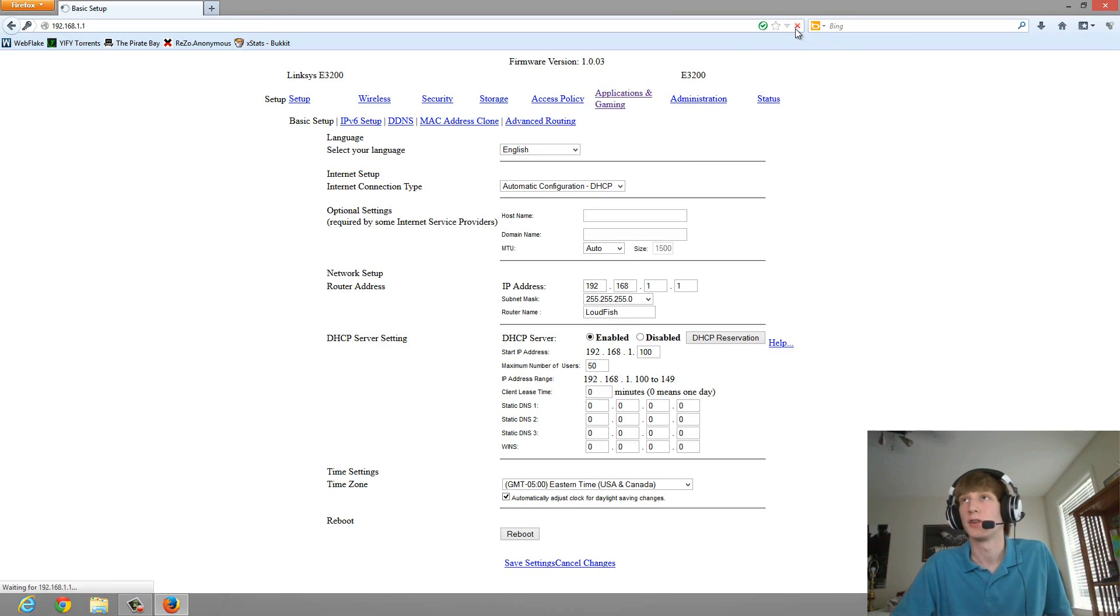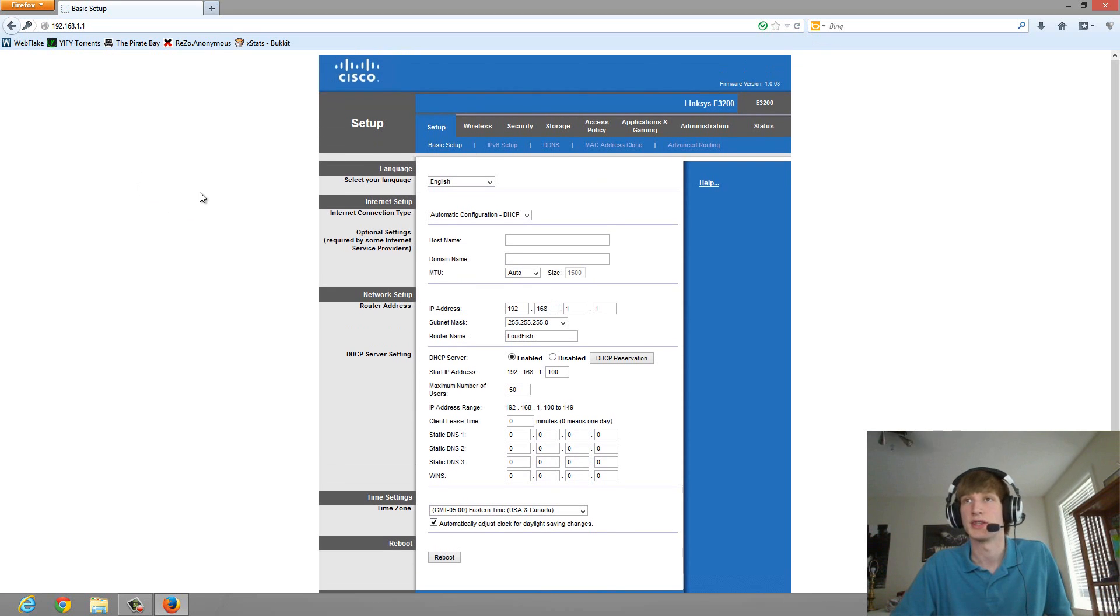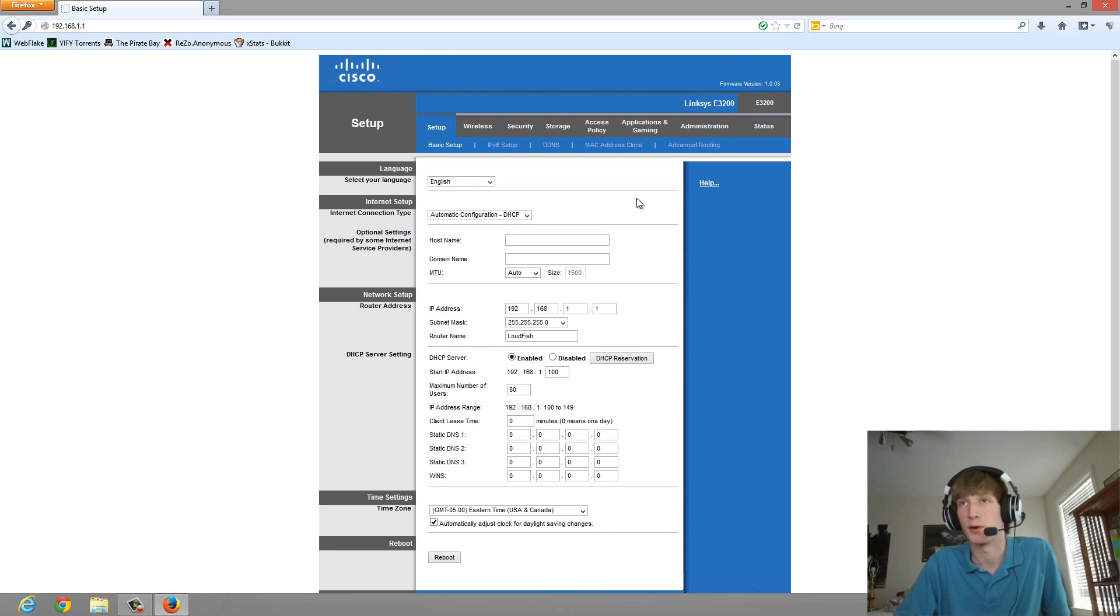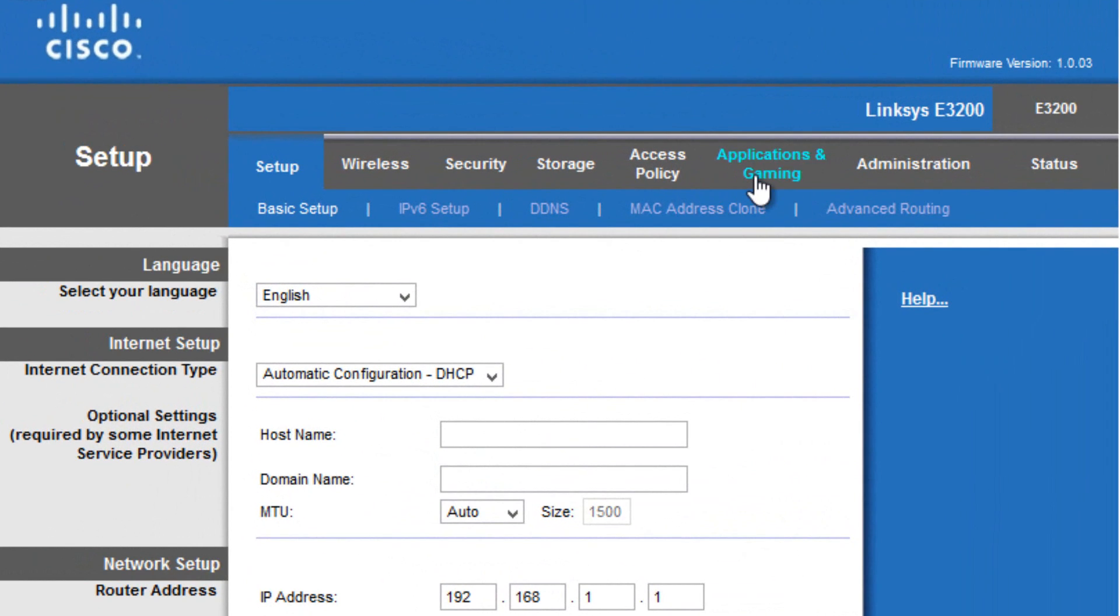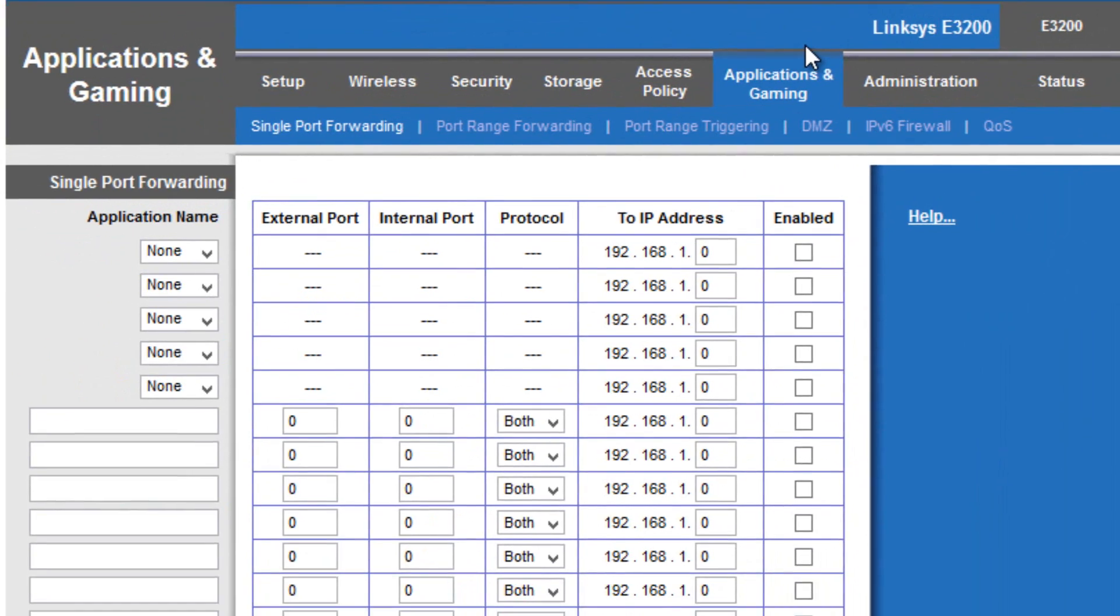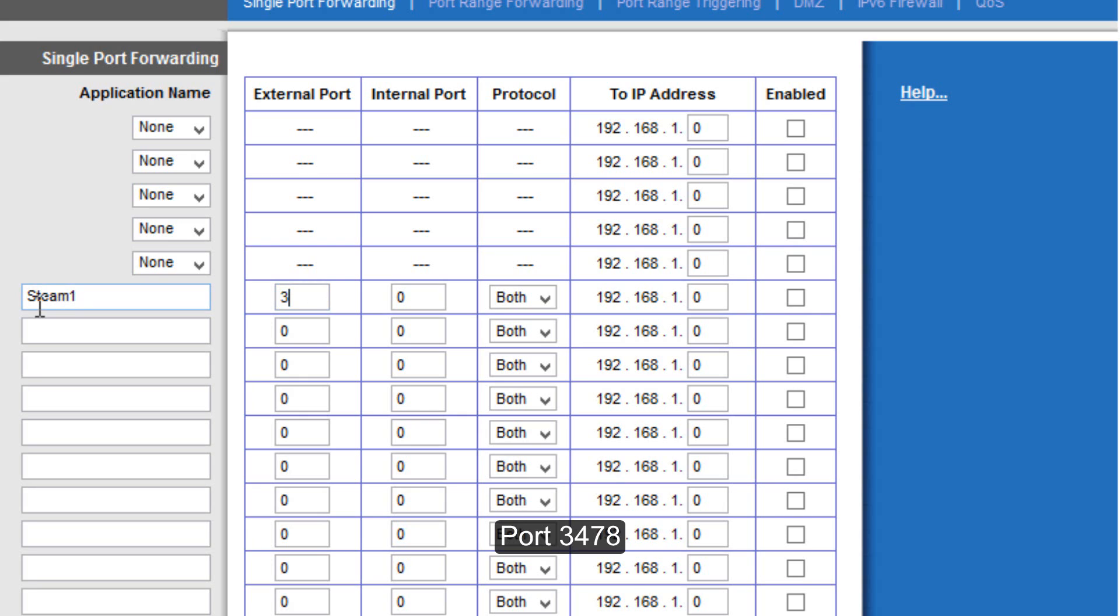I'm going to refresh the page because it likes to go into basic HTML for some reason. I'm going to click on Application and Gaming tab. In the first field, we're going to type in Steam 1 because there's three of these, so we're going to separate them with numbers. The first port is going to be 3478, and you're going to type it in again, 3478 for the internal port. I'm going to keep the protocol on both.